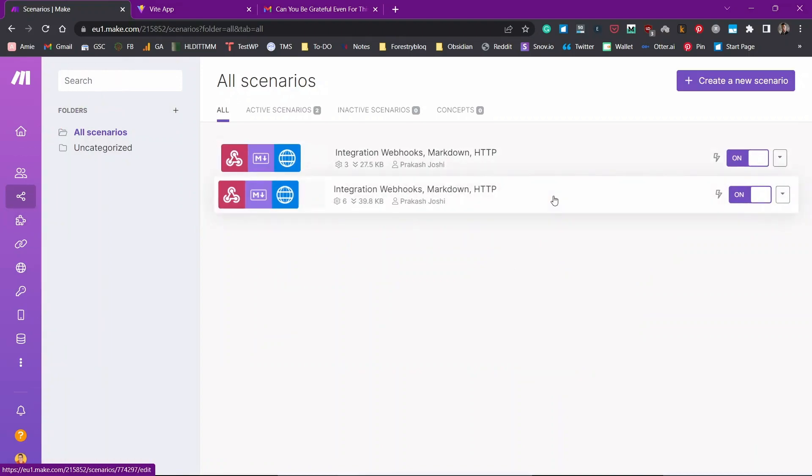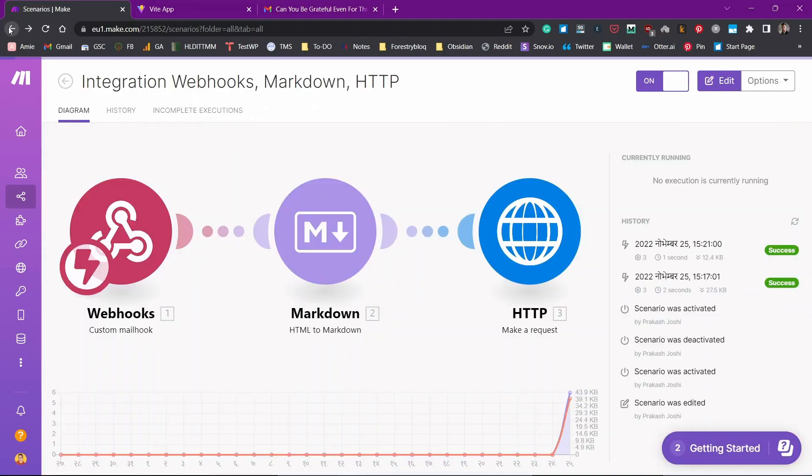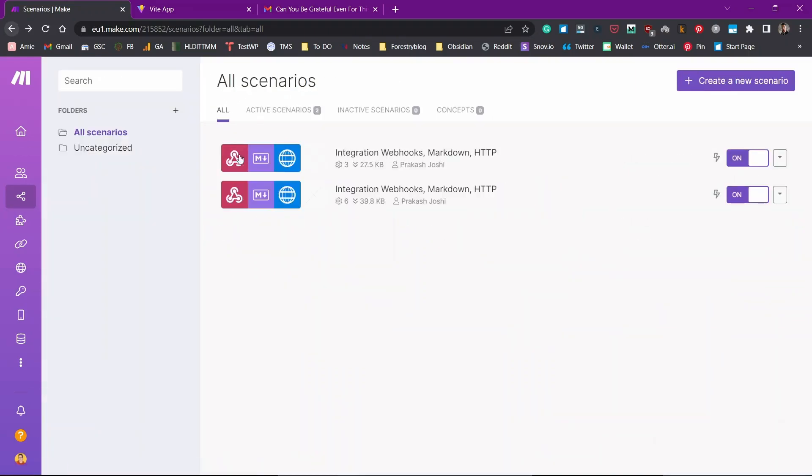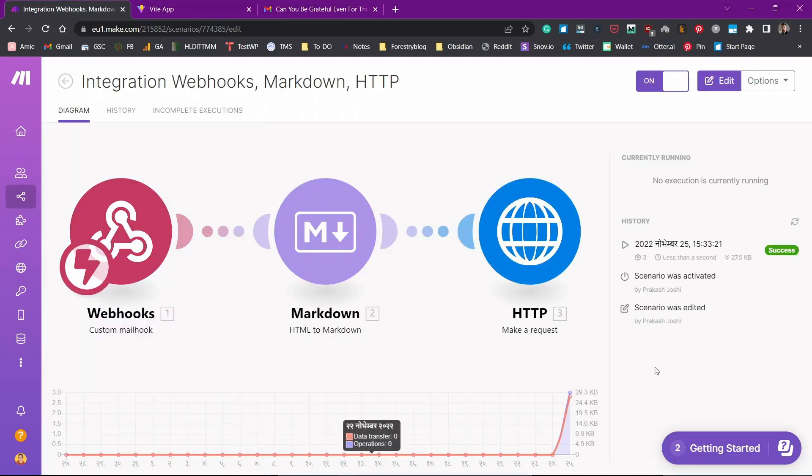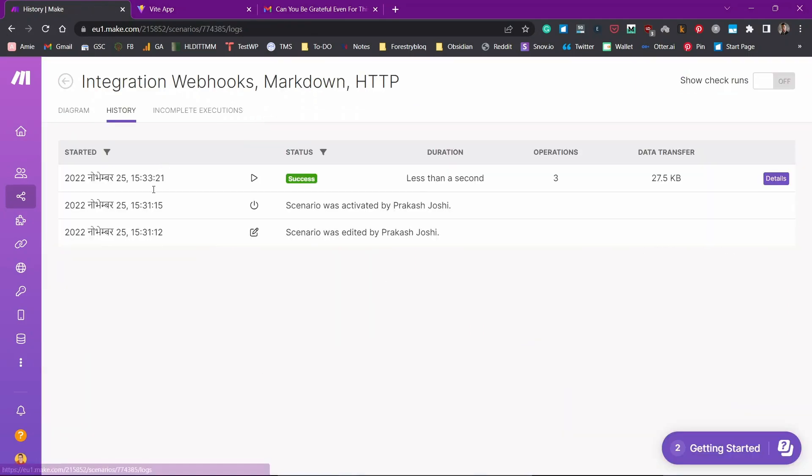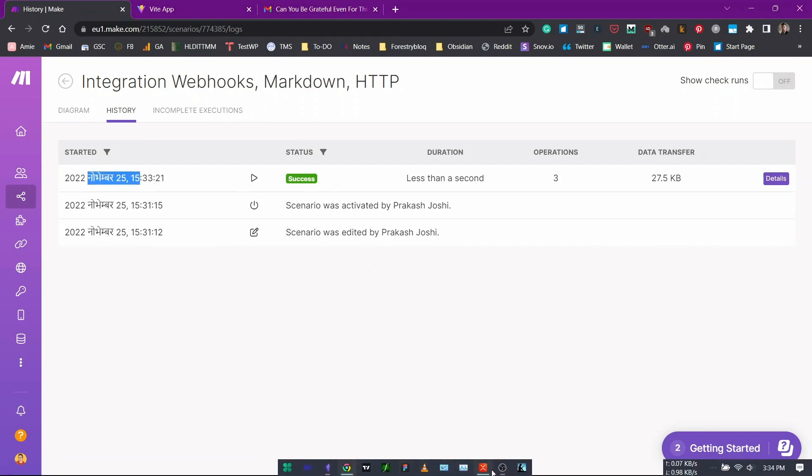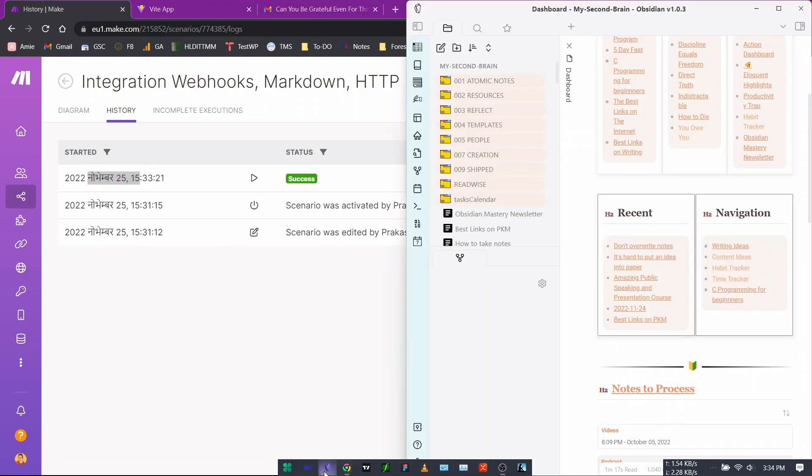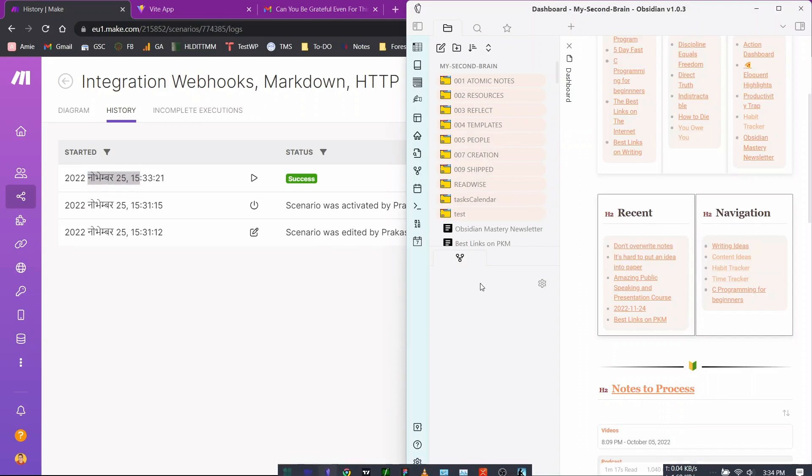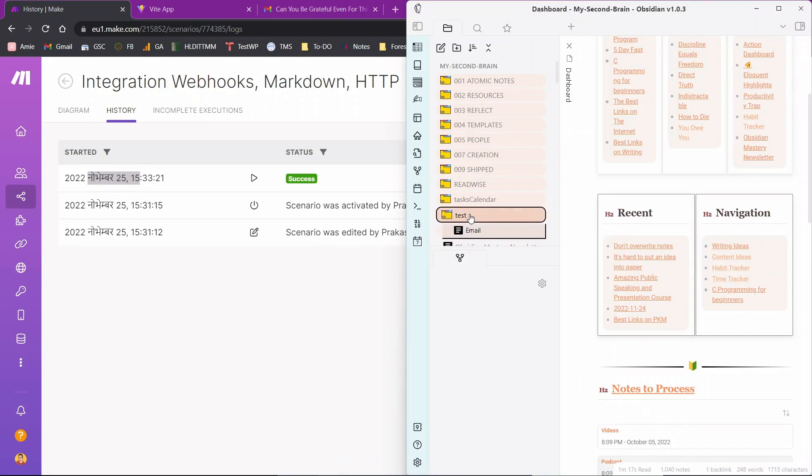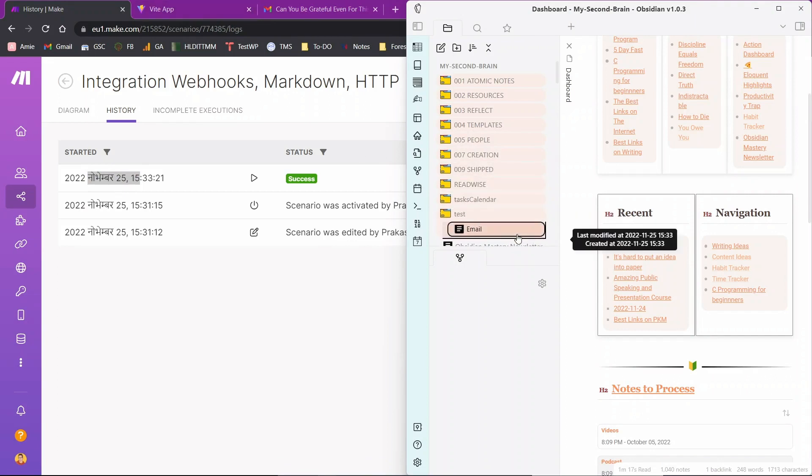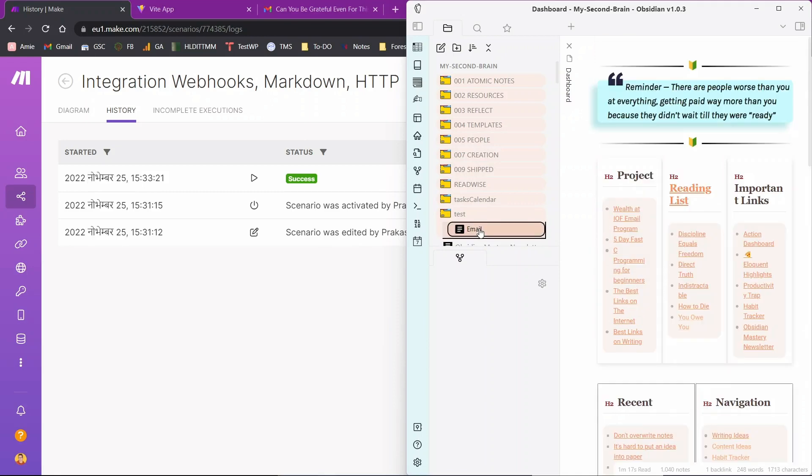This is the one that was created recently, I guess. This is not the one. This is the one. You can see scenario was activated. If you go to history, you can see there is a success status of one request. Now if I go to my Obsidian Vault, I might probably see it. Here it is. You can see the test folder that was created by this webhook plugin and here is the email section. Email note that is created.